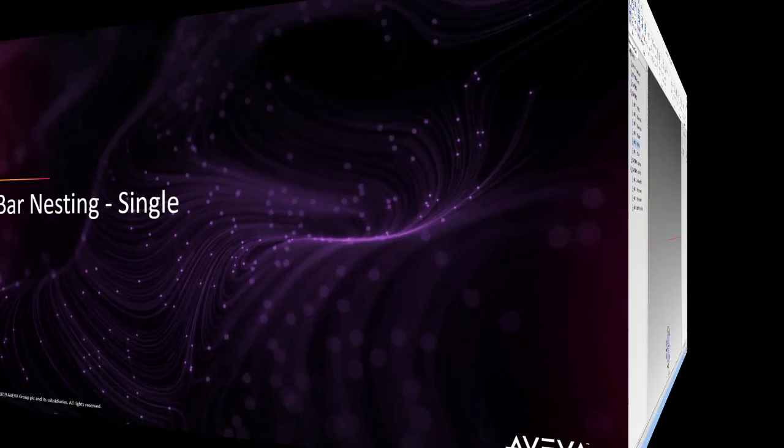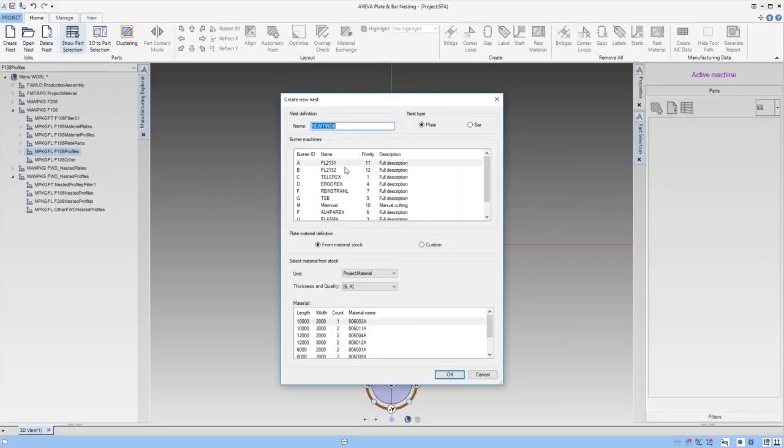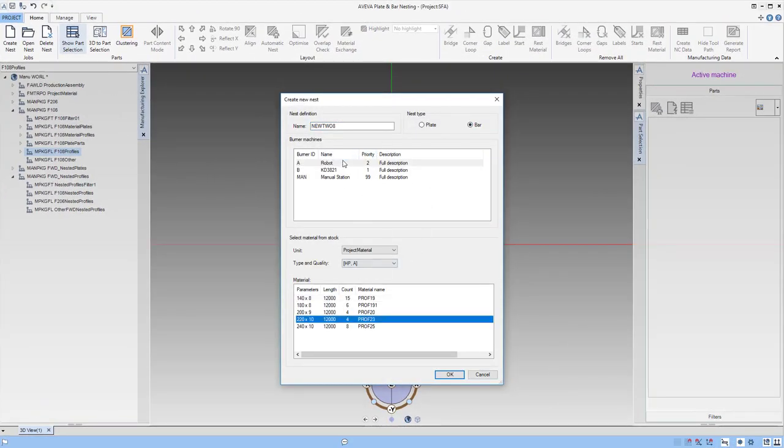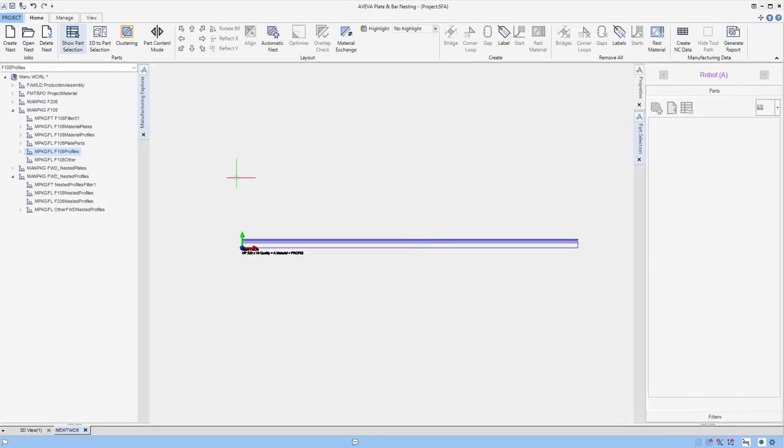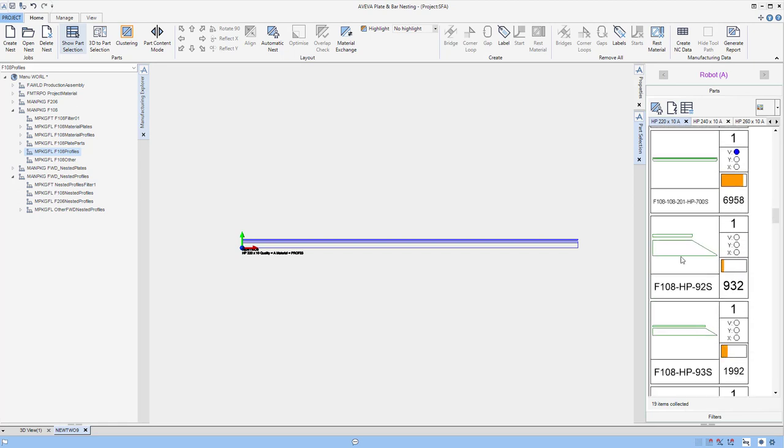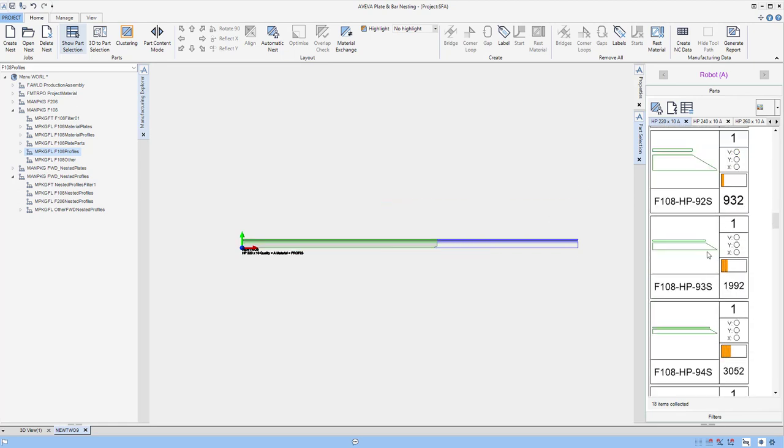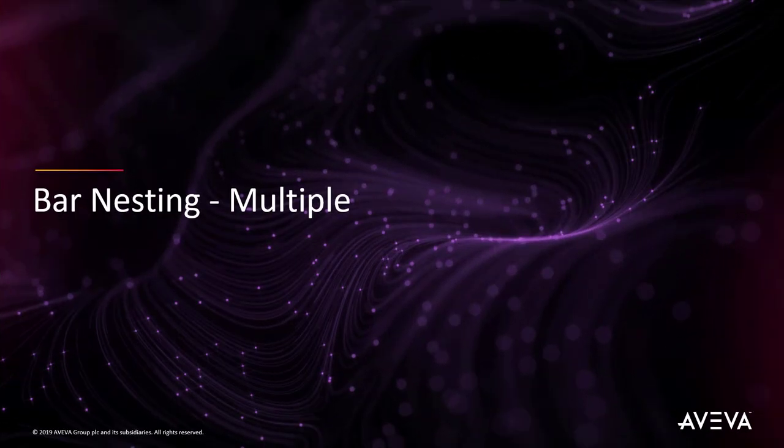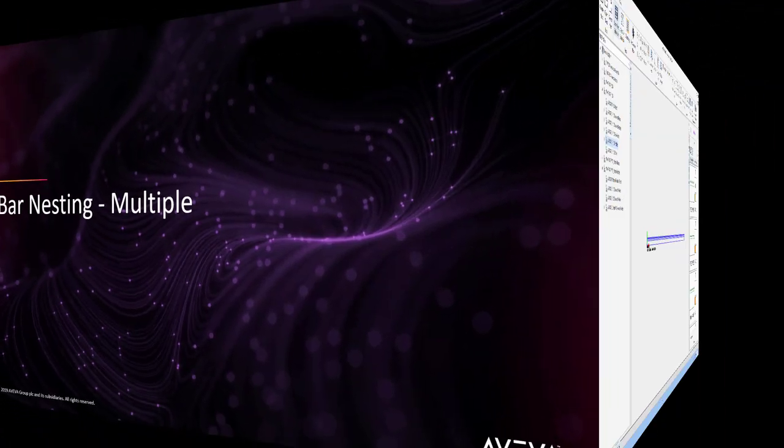Now we'll have a look at bar nesting. Much like plate nesting, again we choose the burner and the material we're going to work with. And now we have a bar nest to work with. We can drag and drop again from the right hand side of the screen.